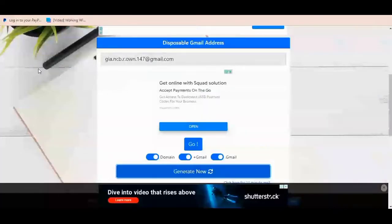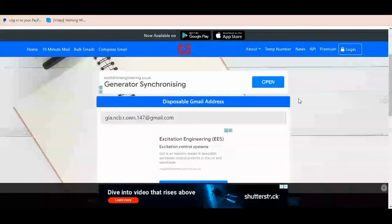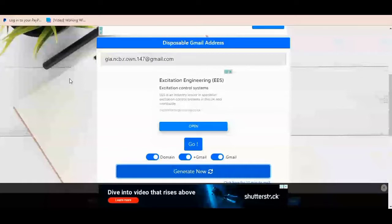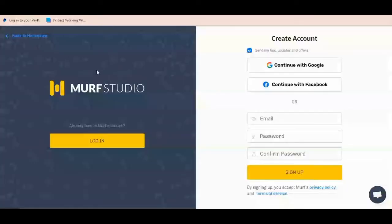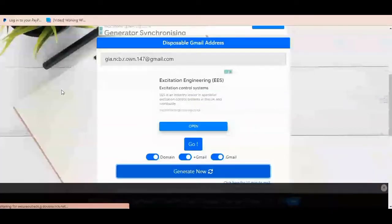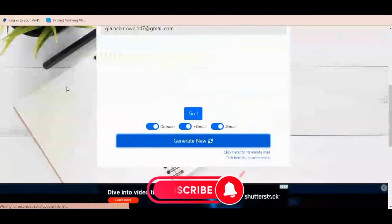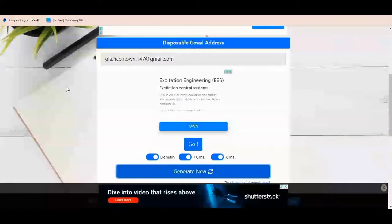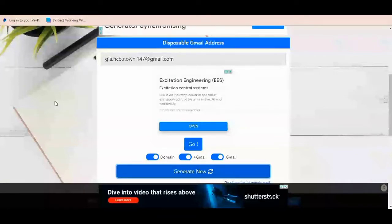I'm going to leave a link to all these platforms in the description of this video — just check the description and you can see all the links there, so you can use them to sign up and start using both Murf.ai and EmailNitto. If you have not subscribed to this channel, please consider subscribing and turning on post notifications so you'll be informed any time a new video drops.